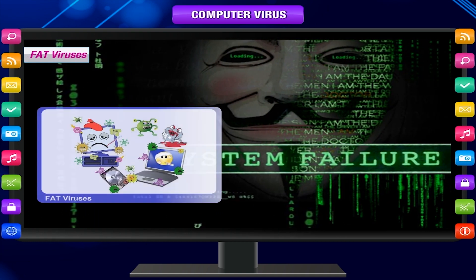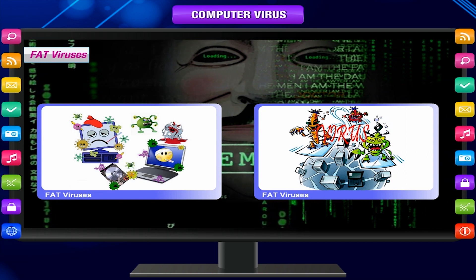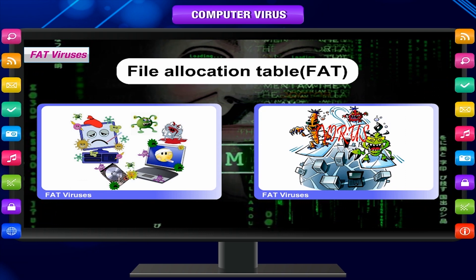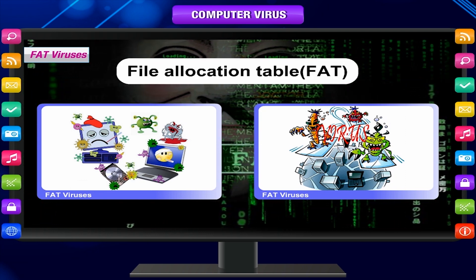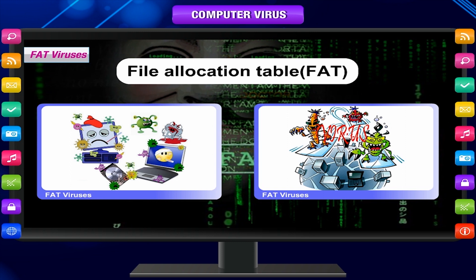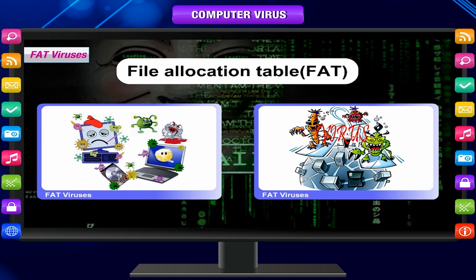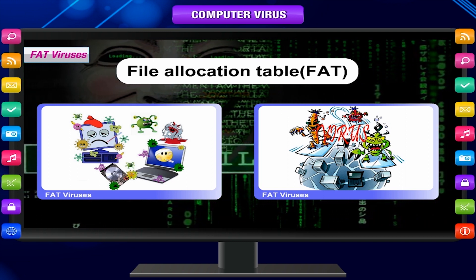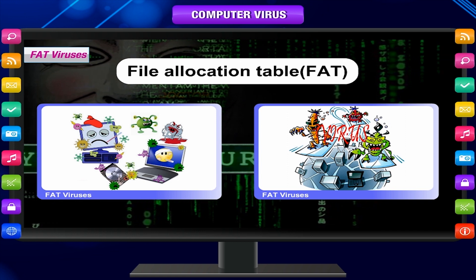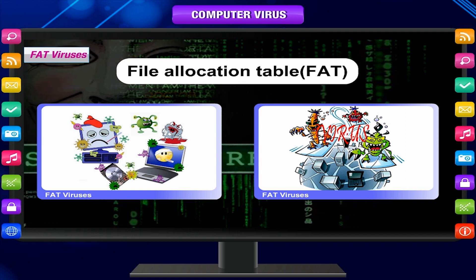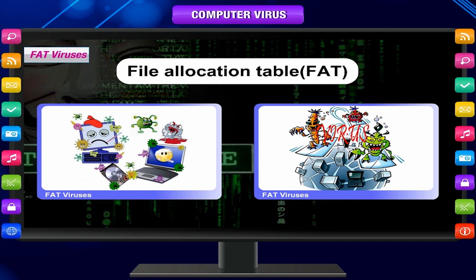FAT viruses: These hardy viruses attack the file allocation table, or FAT, which is the part of the disk used to store information about the available space, location of files, unusable space, etc.